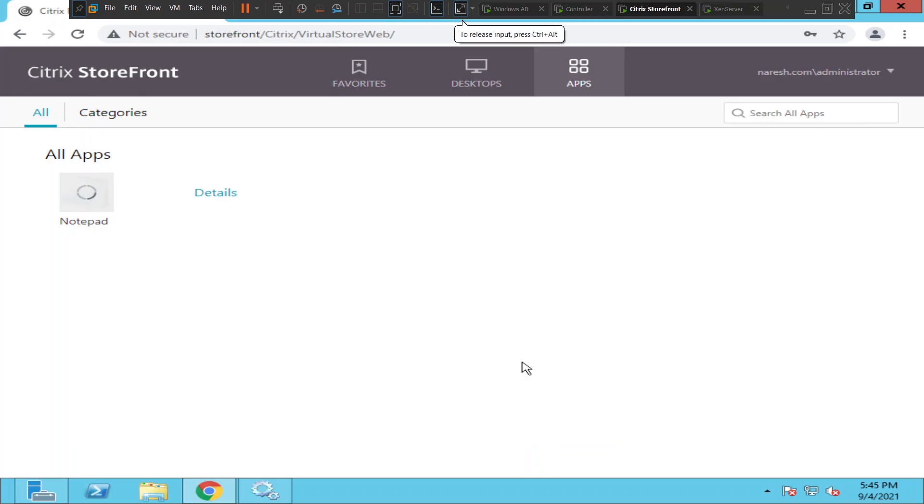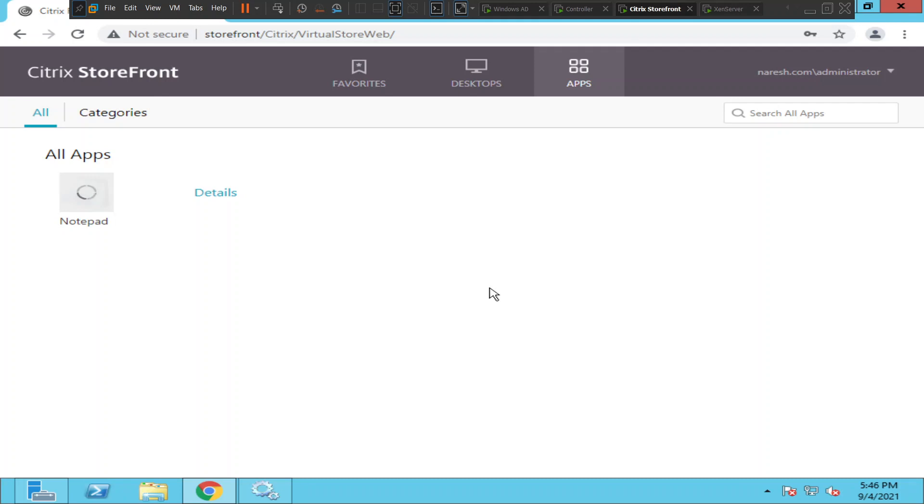Hi everyone, in this video I am trying to troubleshoot this problem. I have a published application, but when I'm trying to launch the application it doesn't load. It just keeps loading and loading for a few minutes but doesn't do anything. So this is the problem I'm trying to troubleshoot at this point in time.